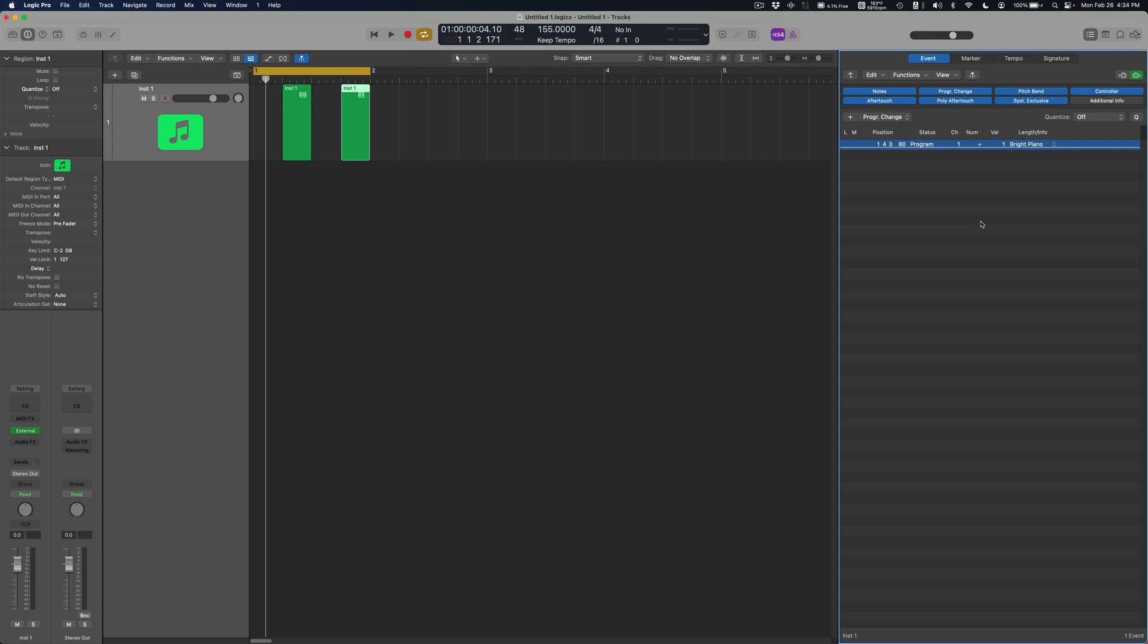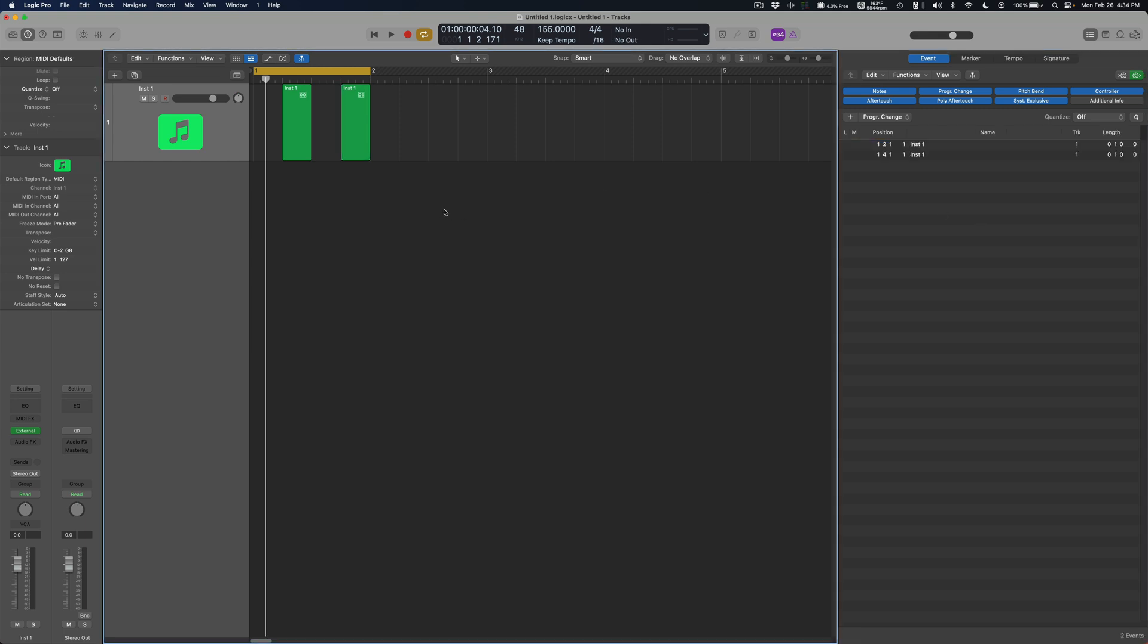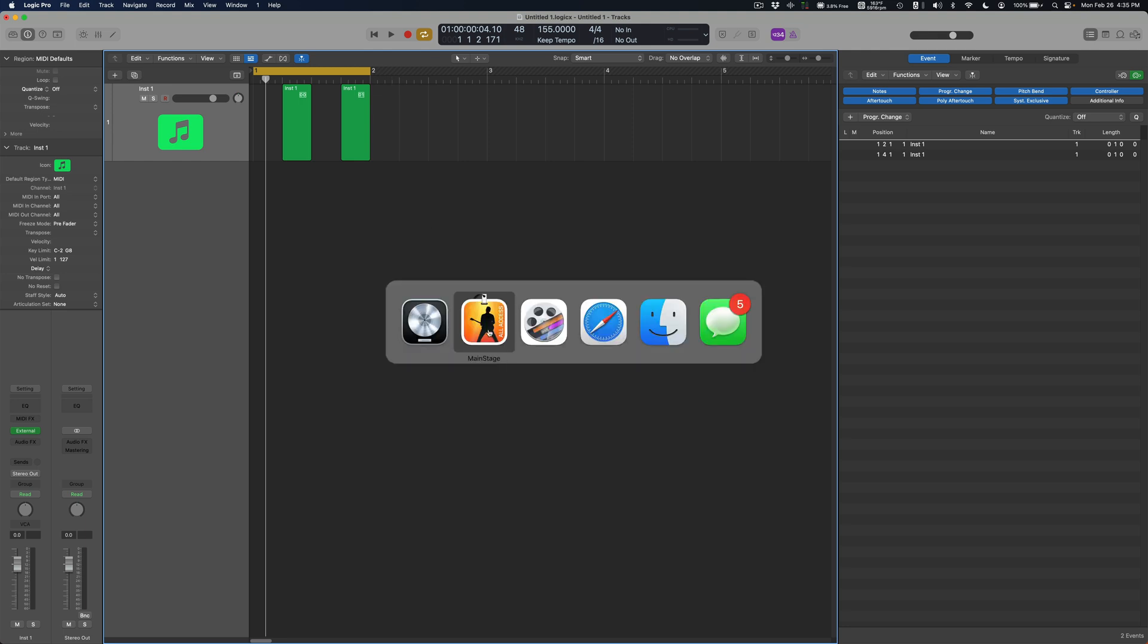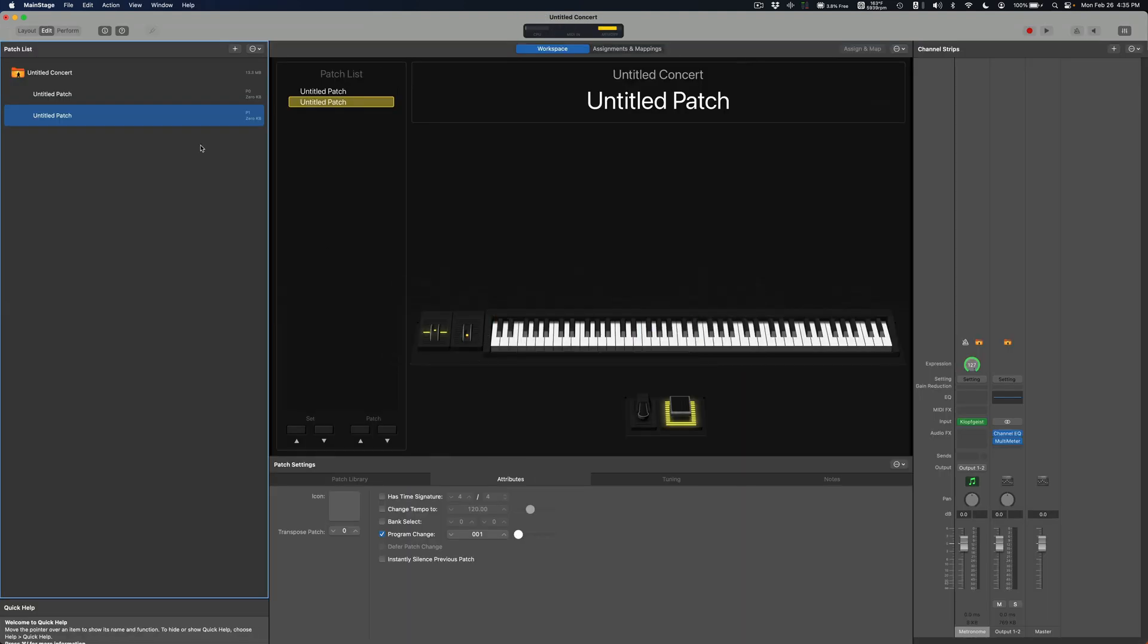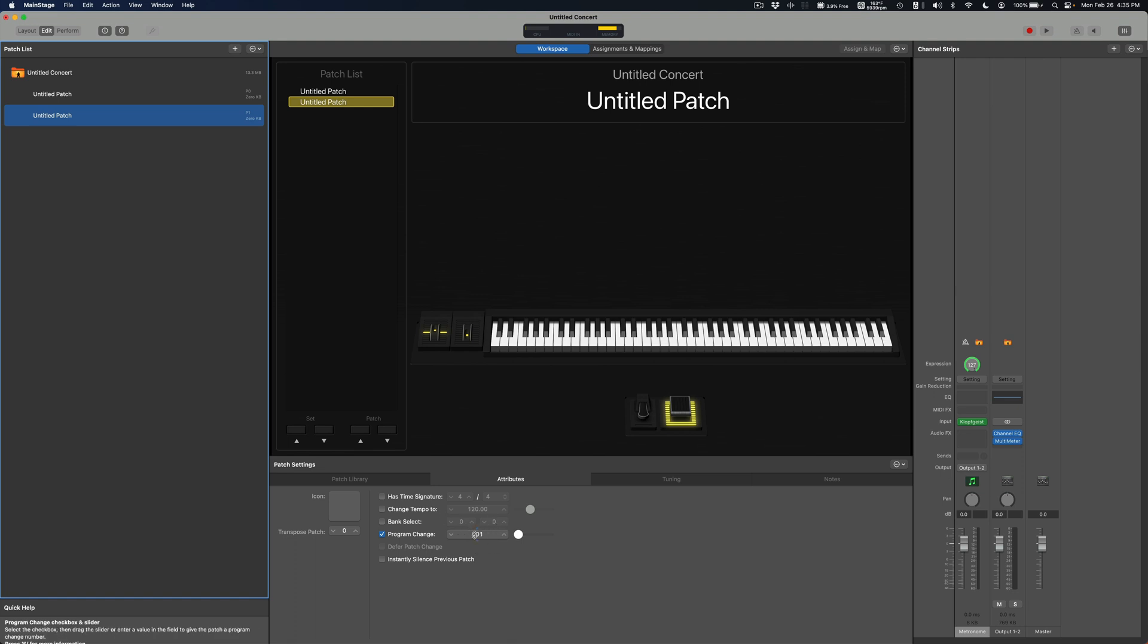The way around that is to use MainStage's bank select option which is down here. So basically you can have another 128 banks and each bank could have 128 program changes.